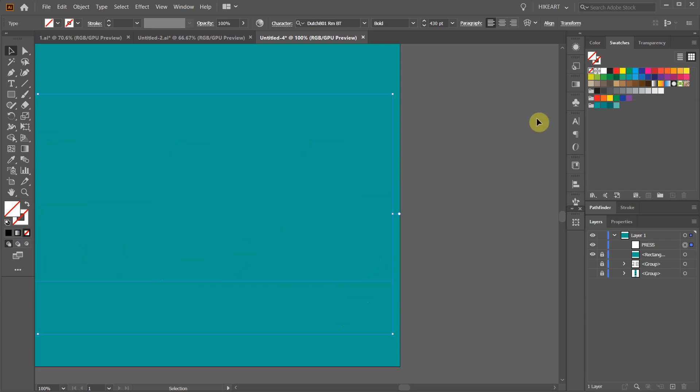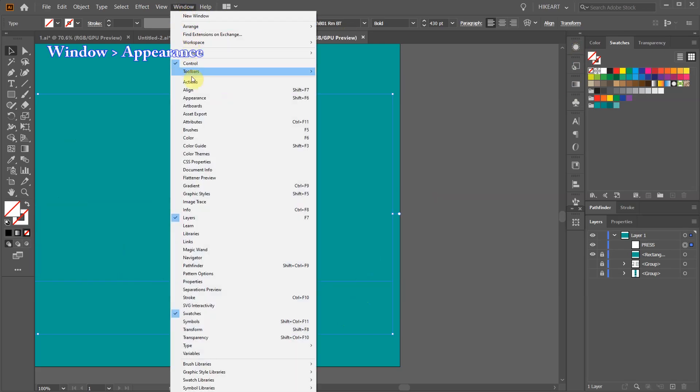Then open the appearance panel. If the panel is missing go to window and select appearance.